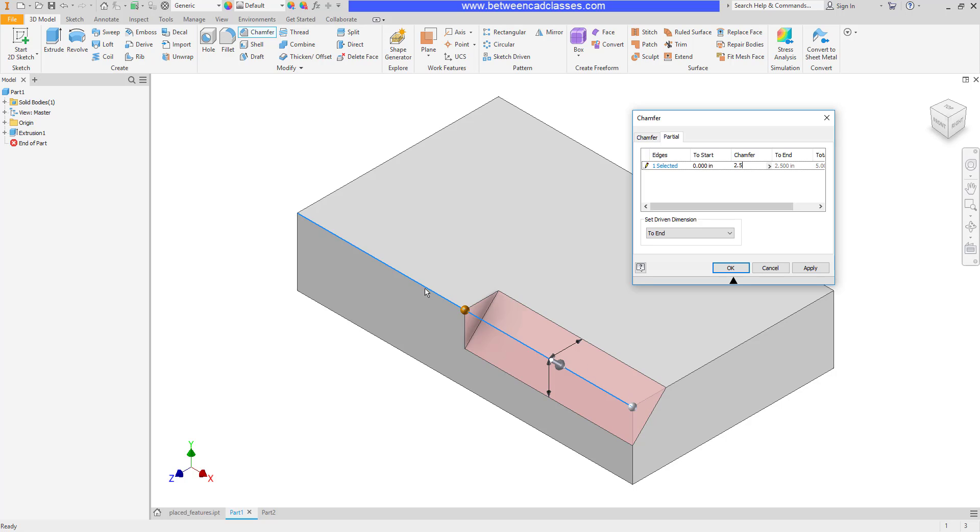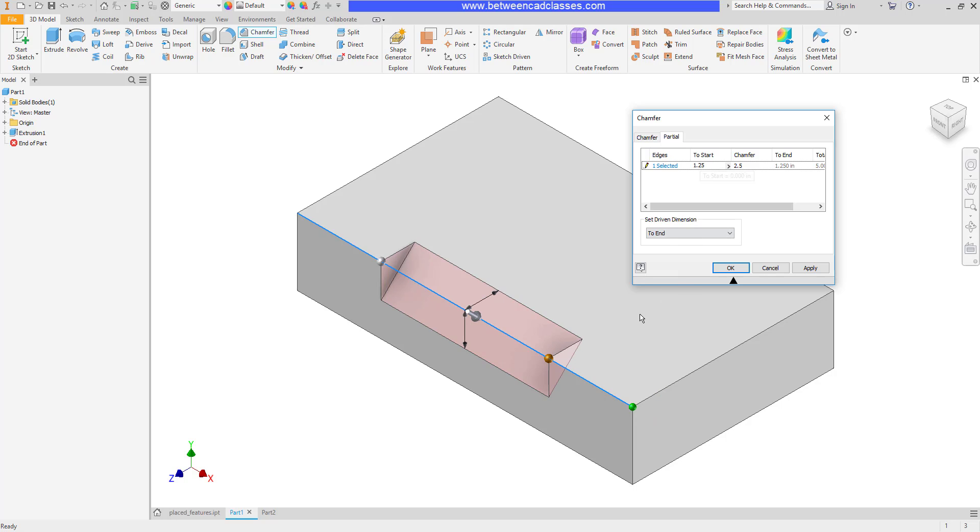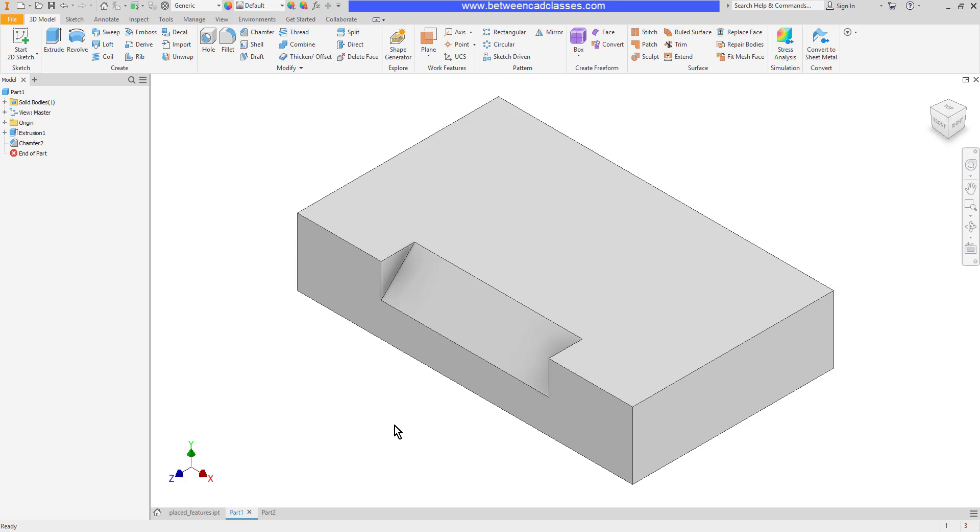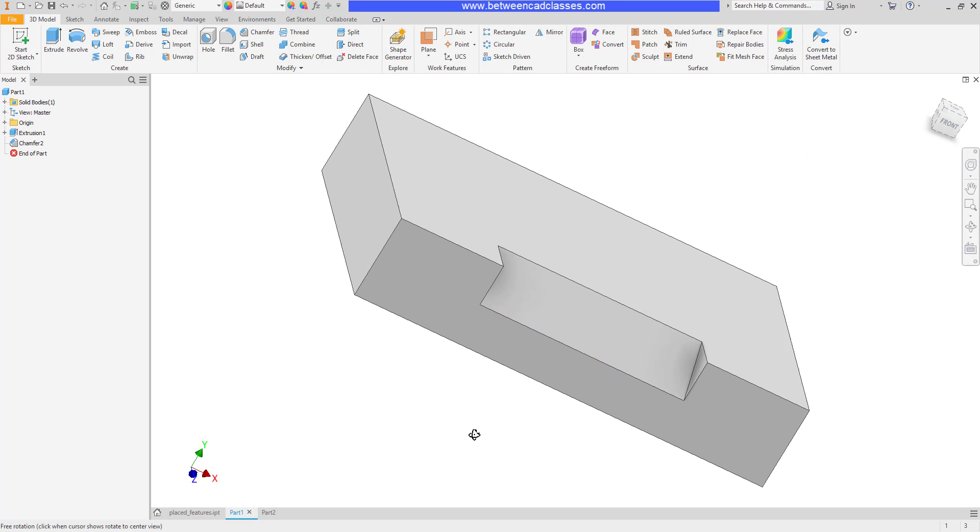rather than the full edge. I can also offset that distance, so from the start here I can bring it in one and a quarter inch, and that will now give me a one and a quarter inch on each side. So I now have this chamfer centered right in the middle of that edge.